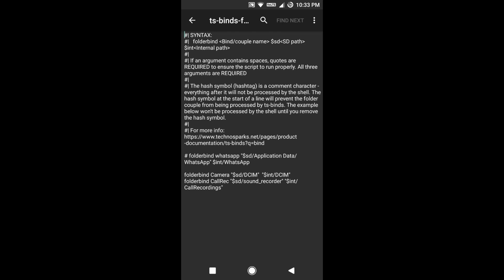The configuration syntax is: folder bind, space, your name—whatever name you want to put for that particular configuration—space, under inverted commas, dollar SD slash whatever your folder is present on your SD card. The first will be your destination and the second one will be your source.